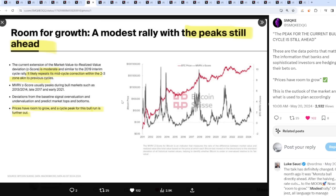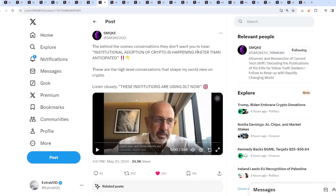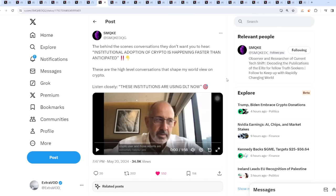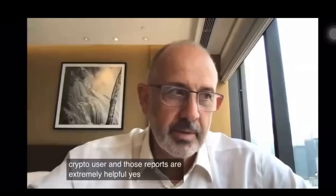The Penguin's room for growth - a modest rally with the peak still ahead. It likely repeats its mid-cycle correction with the two to three zone akin to previous cycles. Prices have room to grow and a cycle peak for this bull run is further out. I'm thinking end of 2025 maybe 2026. The behind the scenes conversations they don't want to hear - institutional adoption of cryptos happening faster than anticipated. There's so much money waiting to enter cryptocurrencies.